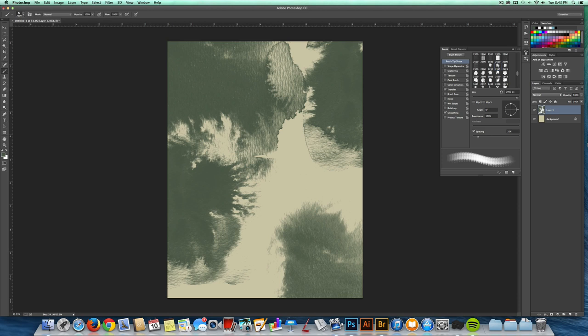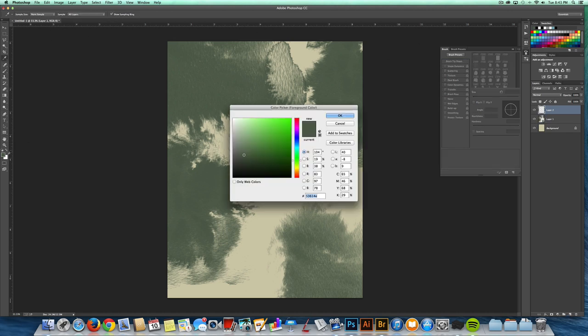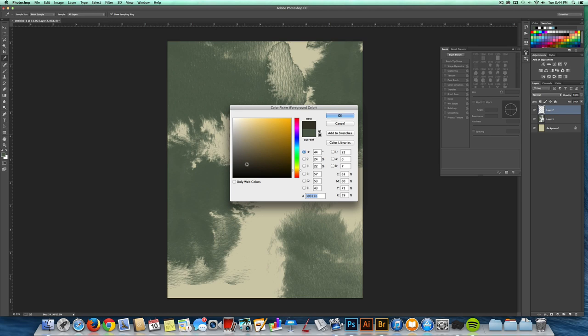It looks like the camo I'm referencing has some black in it. So I'm going to make a new layer. Actually, I'm going to make it a really dark brown. That might look a little nicer.